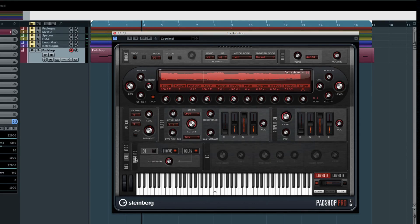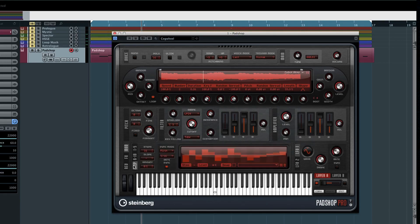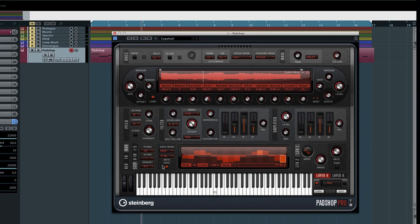At the bottom is a modulation matrix that allows you to set up controllers and destinations to add motion or changes over time. If you click on the Step tab, you'll open the built-in step sequencer. You can set up the exact number of steps you want along with their sync mode, and programming is as easy as clicking and dragging. You also have several presets available here.